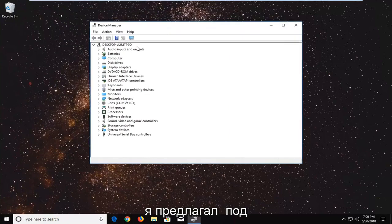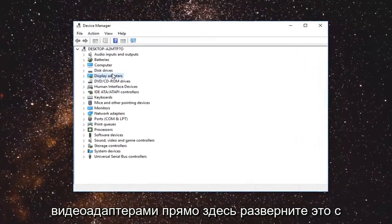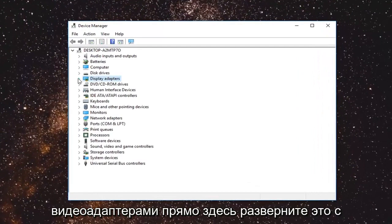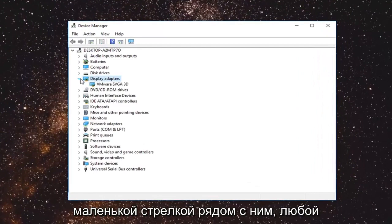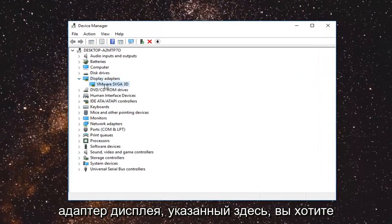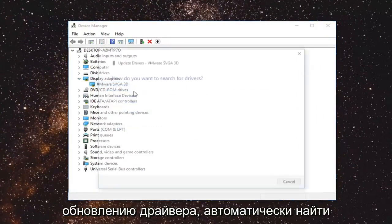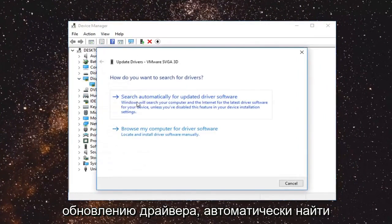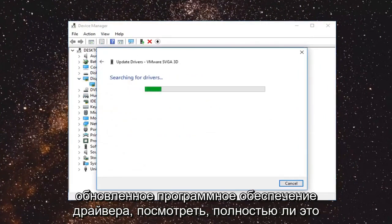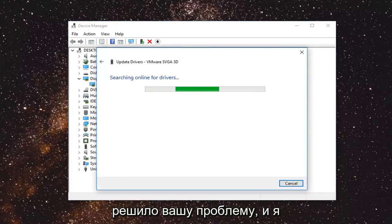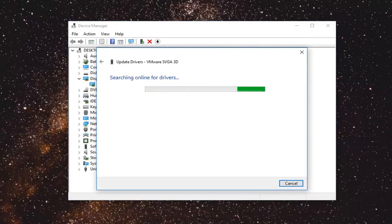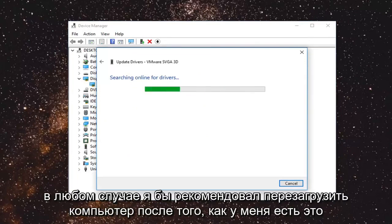I would suggest going underneath display adapters right here. Expand that with a little arrow next to it. Whenever display adapters listed under here you want to right click on it and left click on update driver. Search automatically for updated driver software. See if that has resolved your issue hopefully and I would recommend restarting your computer after in either event.